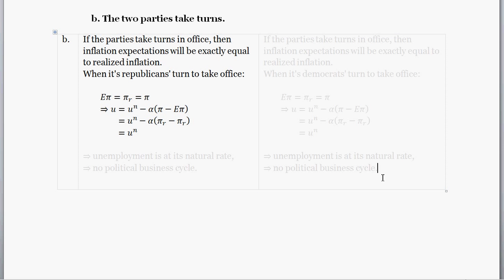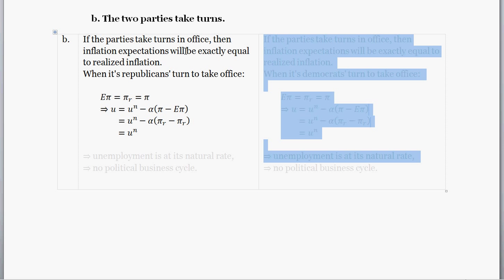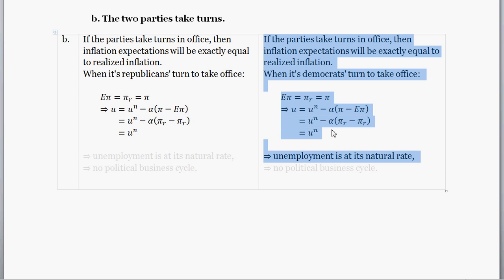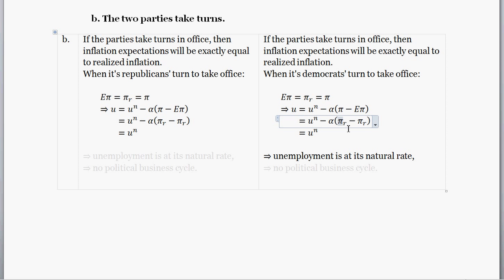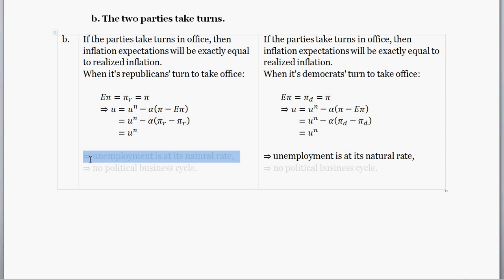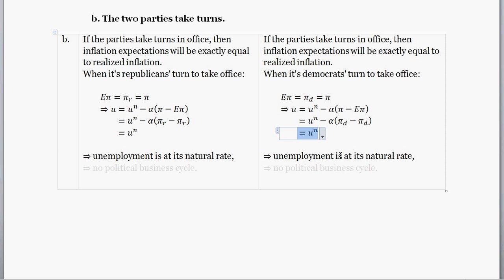Coincidentally, with the left party taking power, you have the exact same result — only with the higher pi sub d rate — and once again the unemployment rate is exactly equal to the natural rate of unemployment. So in this particular setup we find no business cycles at all.